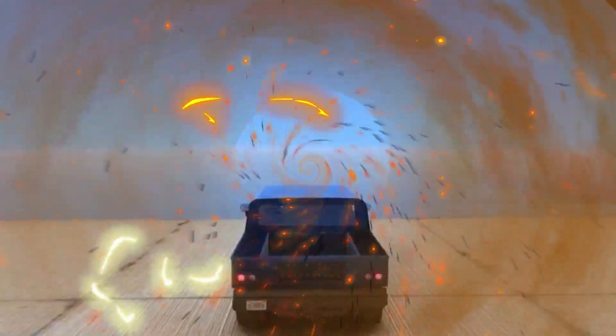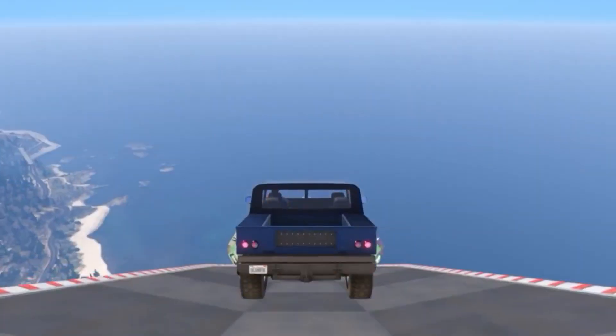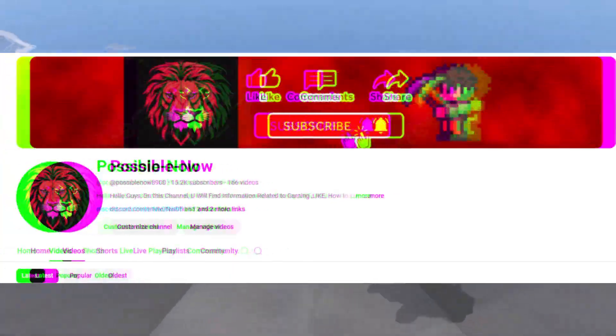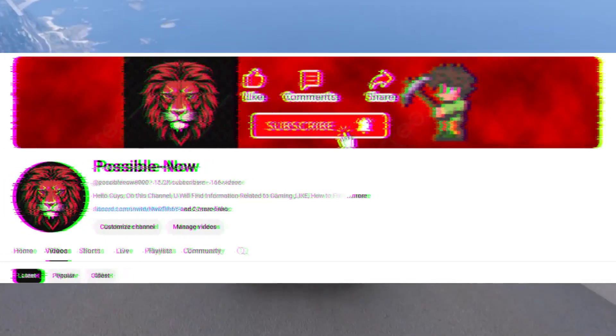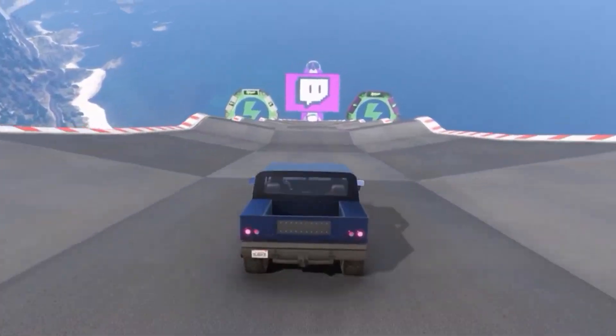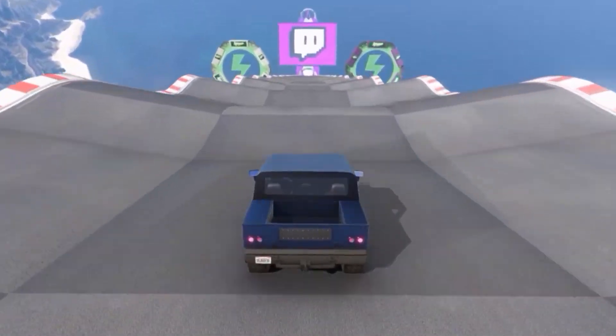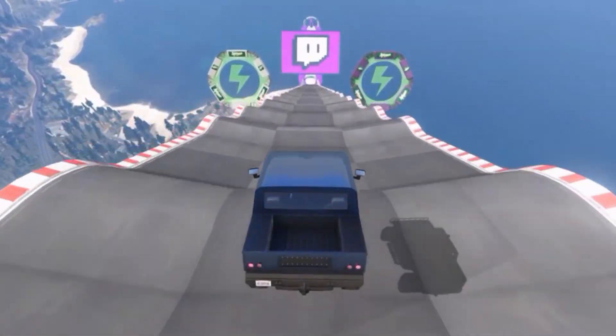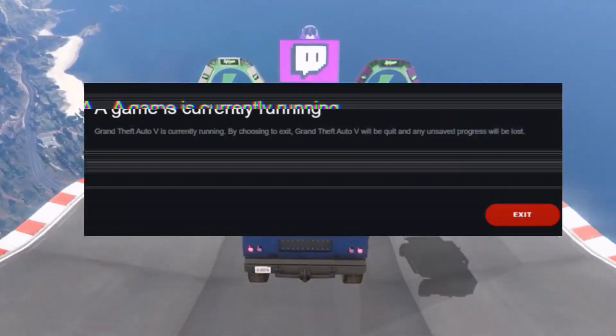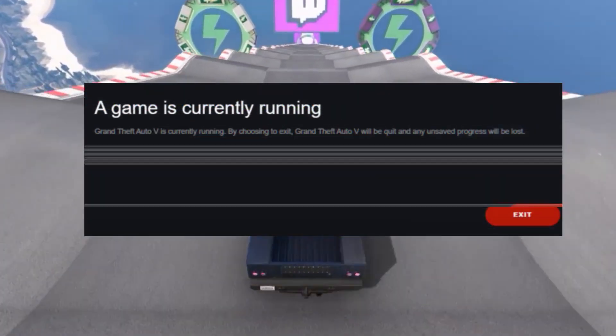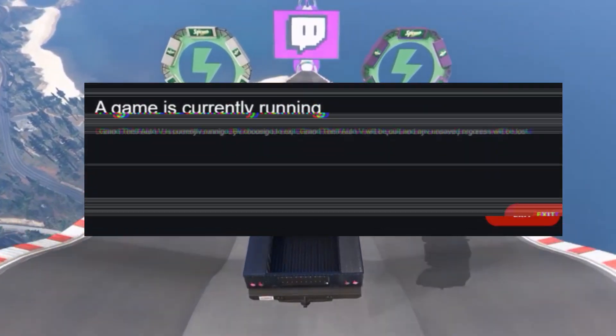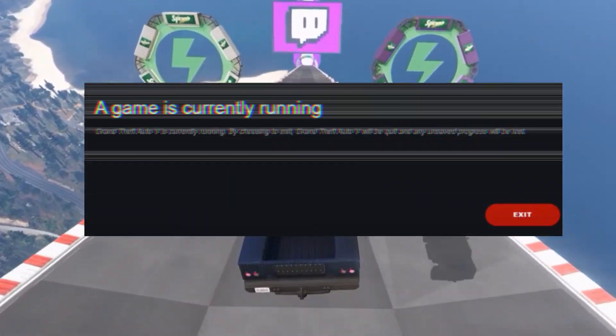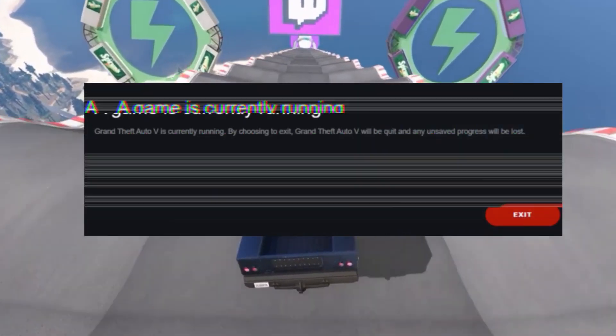Hello guys, welcome back to my channel. I'm Horace and you're watching Possible Now. Today I'm going to guide you about how you can fix GTA 5 'game is currently running' error in your system.